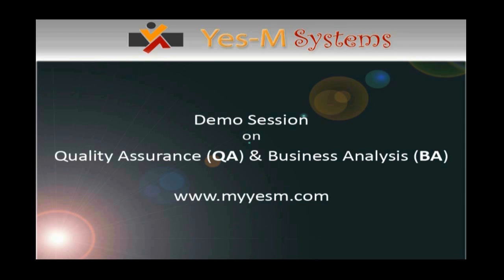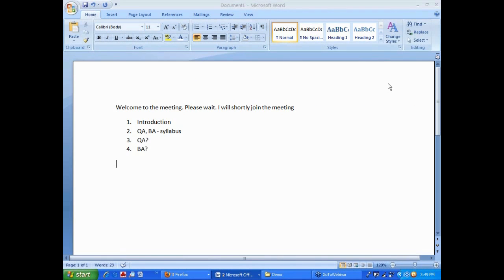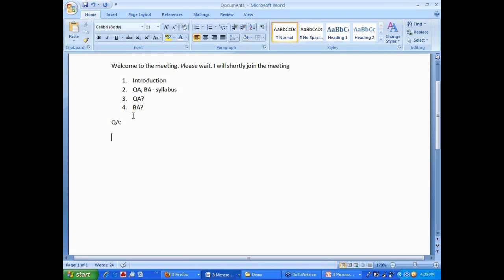Welcome to the demo session on quality assurance and business analysis from YesM Systems. Now let us go ahead and talk about QA. There are many of you who want to do QA. Normally I make some topics interactive, some topics I make it lecture mode. Here is one topic which we can discuss back and forth. What is QA? That is what we are going to learn the next 15 minutes.